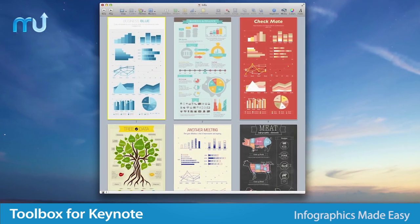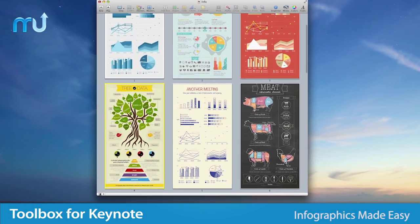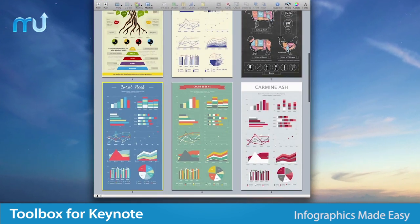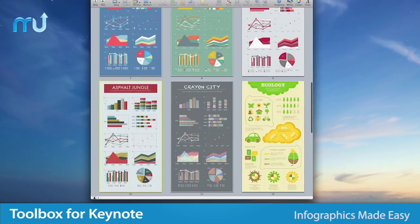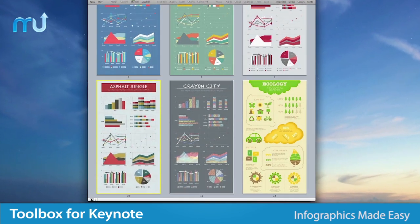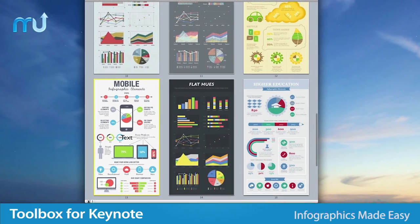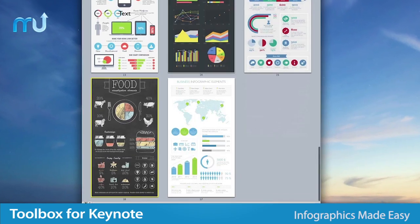The infographics set includes a wide variety of data visualization tools to illustrate your point in ways like never before.